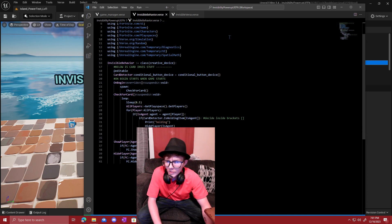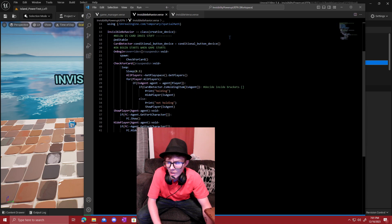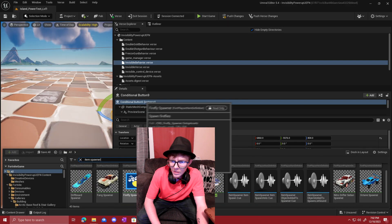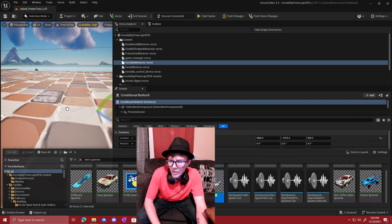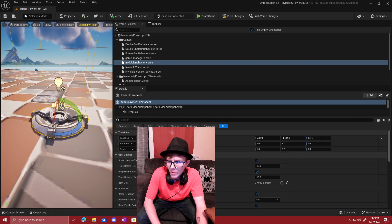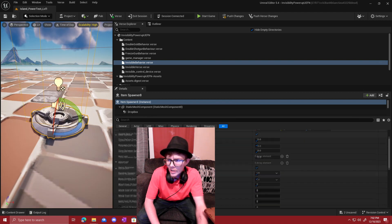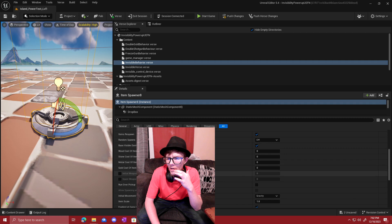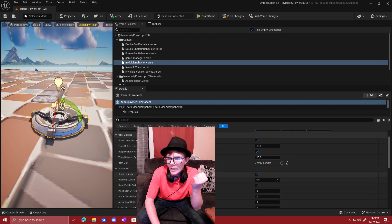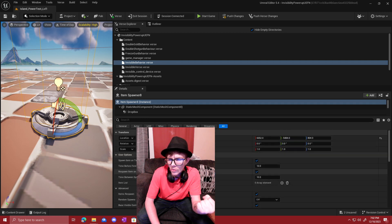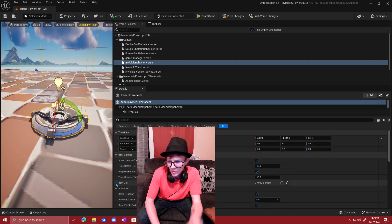Alright, so once we get that programming done, we also need an item spawner which will spawn in our key cards. Just search for the item spawner and place it into the level.